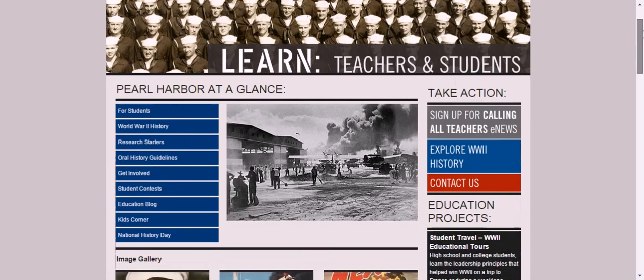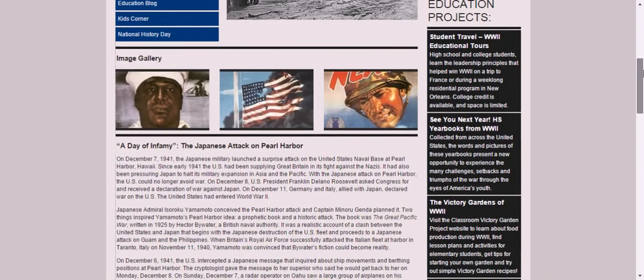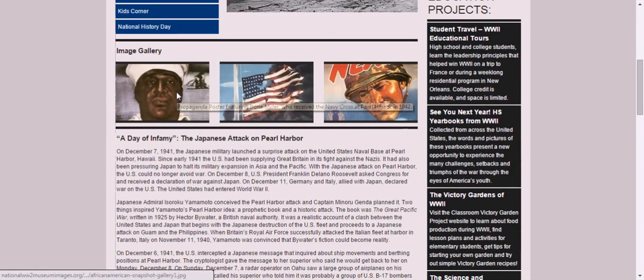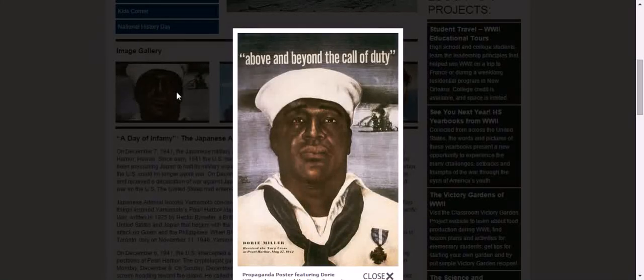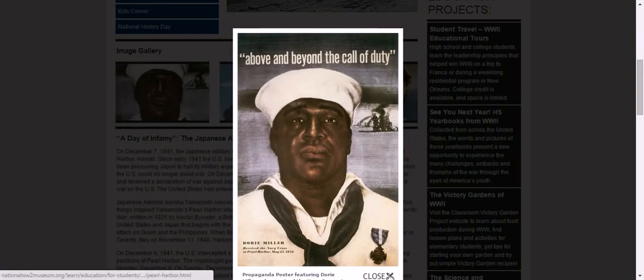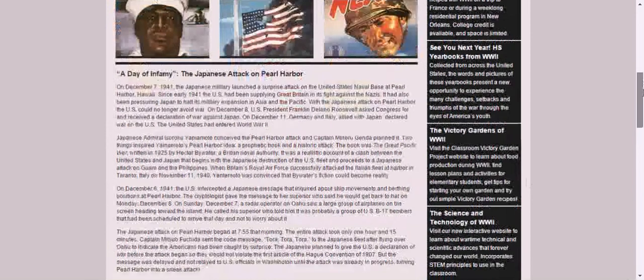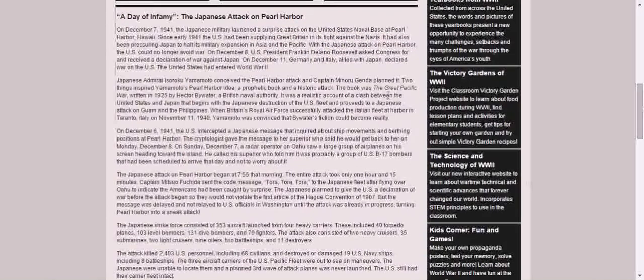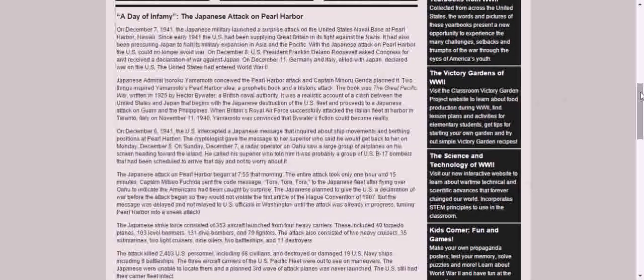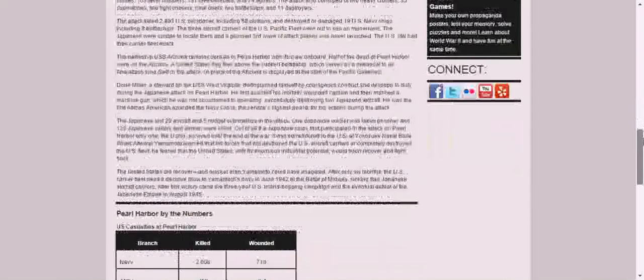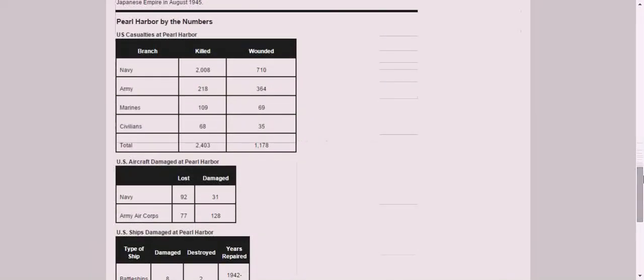And this is neat because students can connect to primary sources, such as propaganda posters. This is a great profile in courage of Dory Miller. Students can also get a closer look at the backstory and lead up to the Pearl Harbor attacks, as well as check out Pearl Harbor by the numbers.